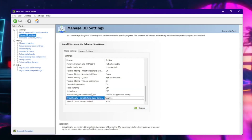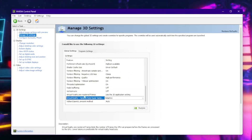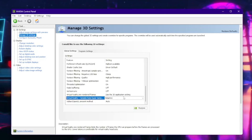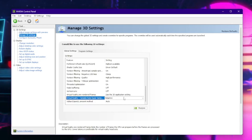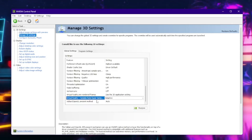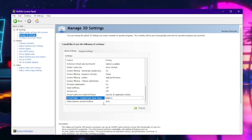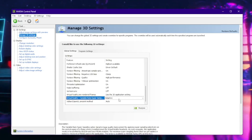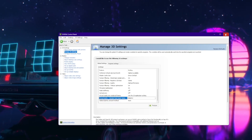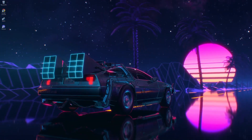If you have VR, select 'Virtual Reality Pre-Rendered Frames' and make sure it's set to 'Use the 3D Application Setting.' Also make sure 'Virtual Reality Variable Rate Super Sampling' is on adaptive. Close out of that and that's done for the second step.